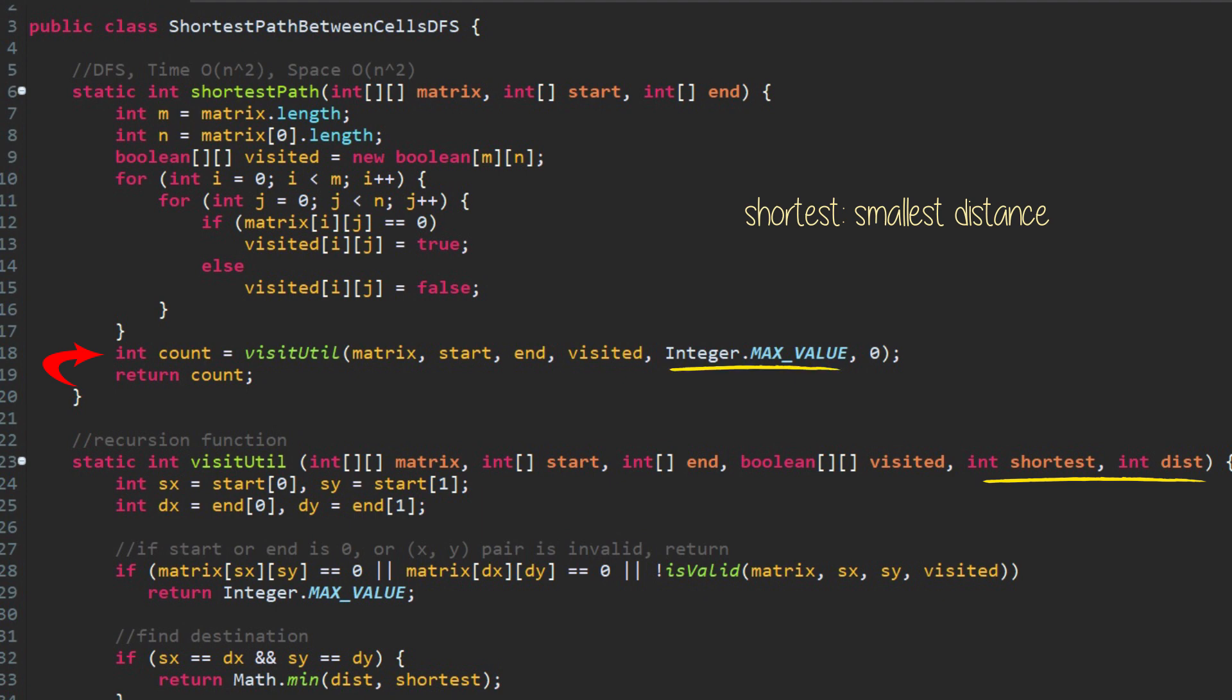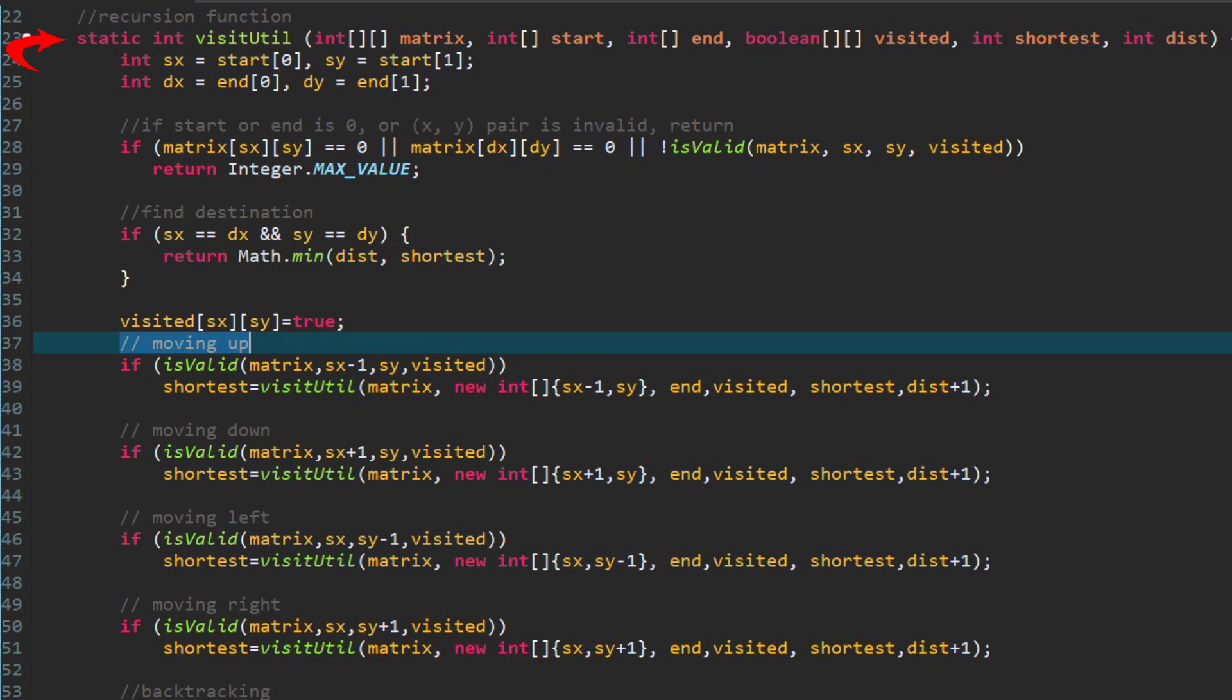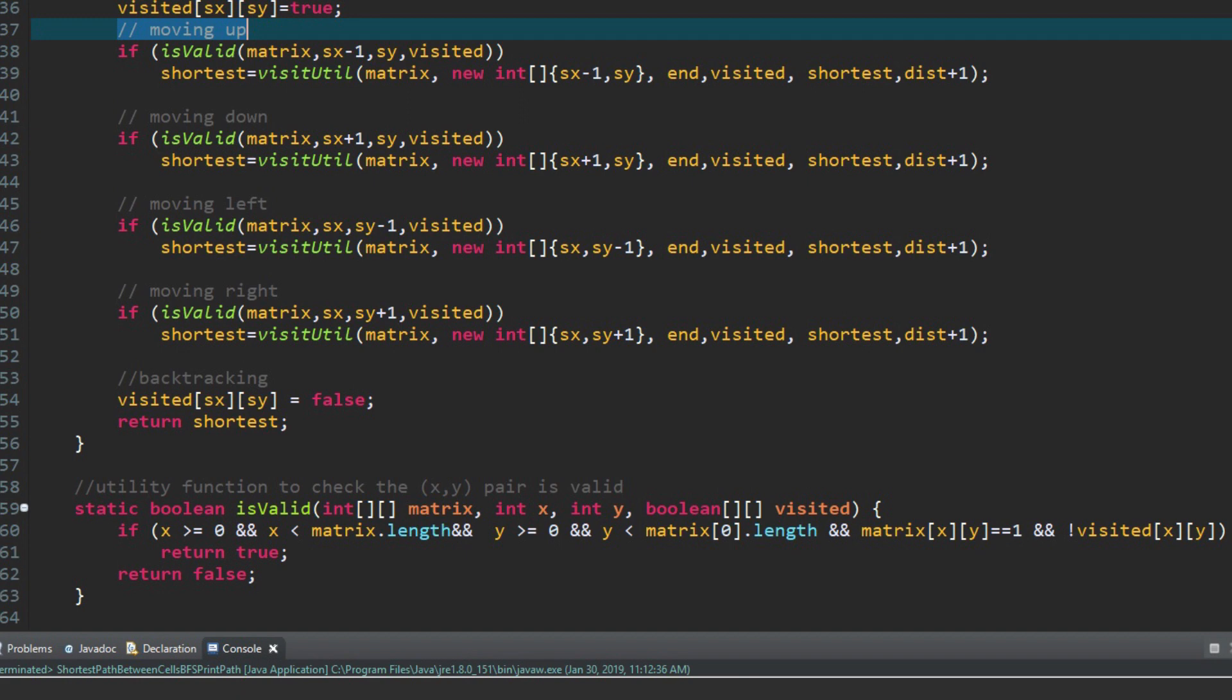Inside the recursion function, we check the termination condition. If the cell is beyond the matrix range, or if the visited is true, return max value. If the current cell points to the destination cell, we reach the goal. We can return the result. Otherwise, continue. Mark this cell's visited to be true. Visit the cell's four neighbors: up, down, left, and right cell, by calling recursion with distance plus one. We reset the visited to false for the backtracking purpose. Shortest distance will be the smallest number of distance.